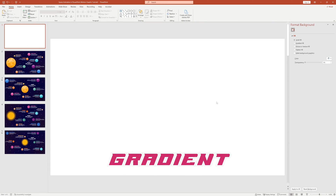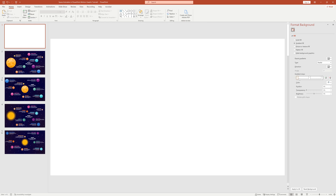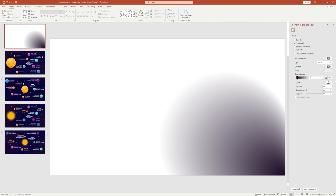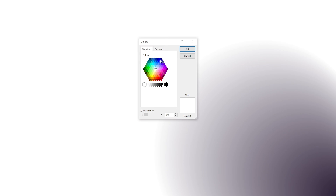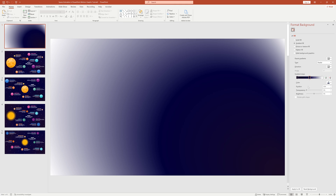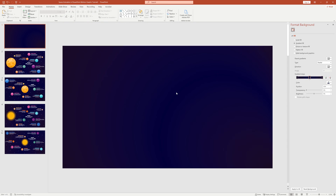First we need to add a gradient background. Switch from solid fill to gradient fill — you'll get two different stops. Click the plus icon to add another stop. Select the first gradient stop, go to custom, and add a color code. Press OK. For the second stop, add a dark blue color code — this will be the main color of our slide background. For the third stop, add the same color code as the first stop, creating a dark space on both sides of our slide.